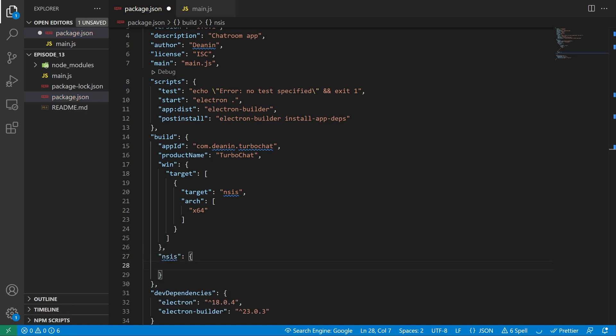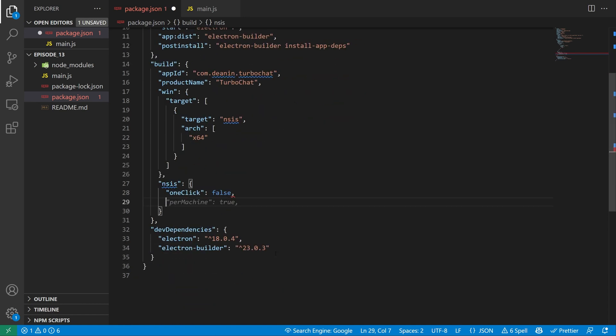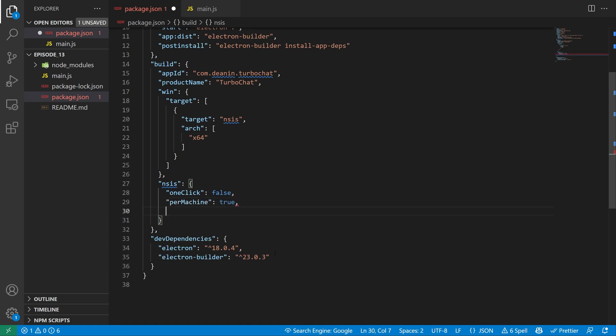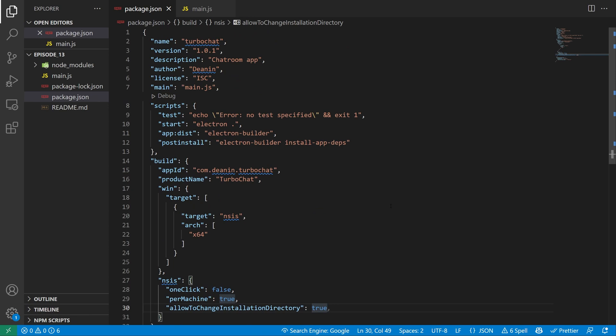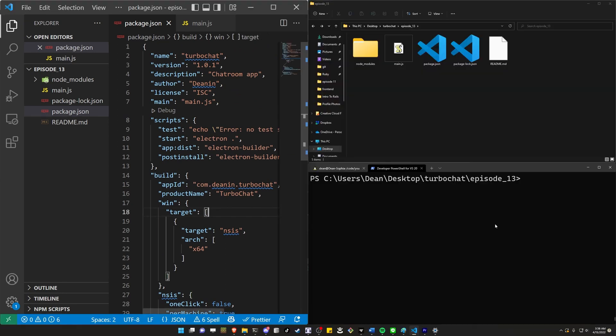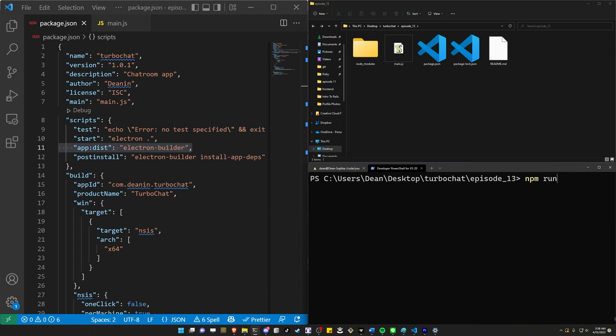So for this NSIS, we want to do a one click equal to false. We want to do a per machine set to true. And just to see something interesting, we'll add a allow to change installation directory set to true. At this point, our package.json is done. Now all we have to do is run this command. And even if you're not religious, you'll probably want to pray that this works. So we'll go ahead and run a npm run app:dist.